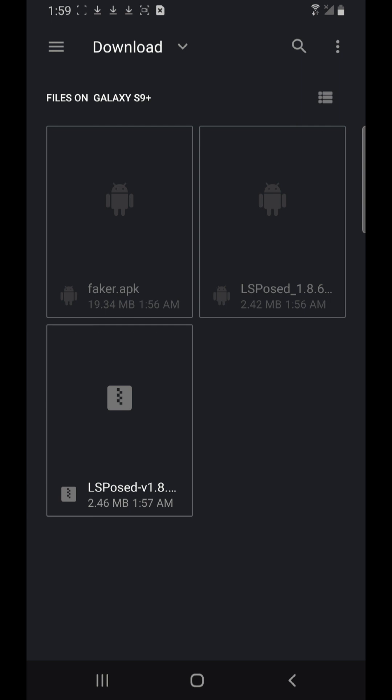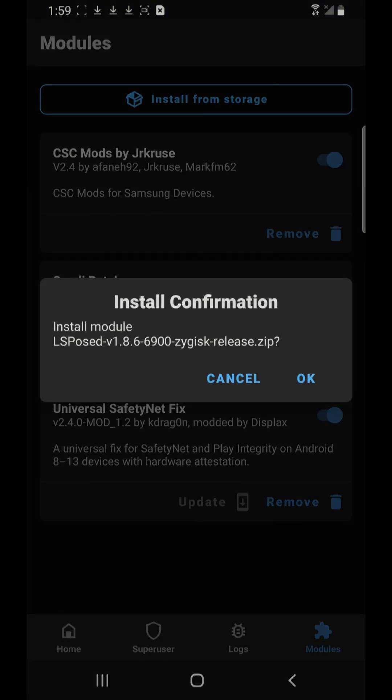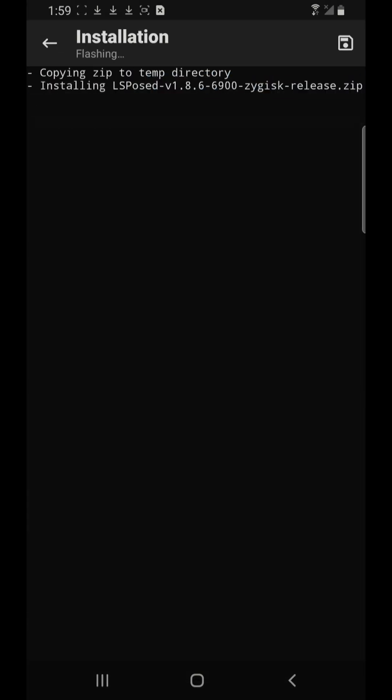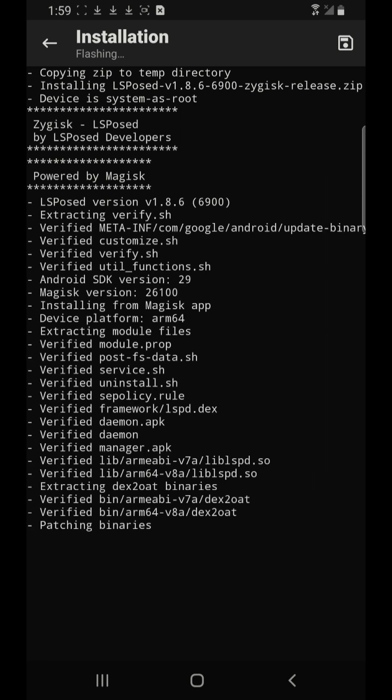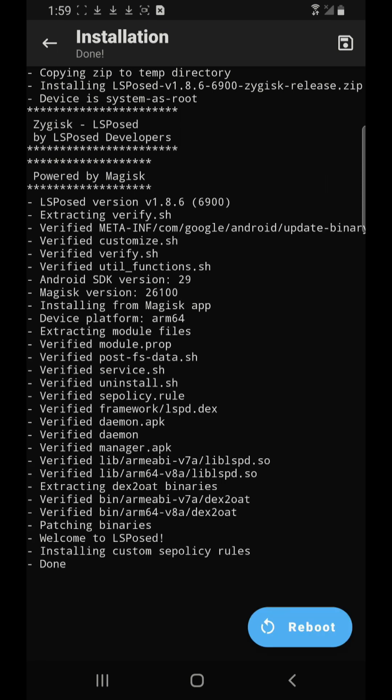We're gonna install this LSPosed version 1.8. It's installing the module, you say okay. It's gonna install the module under the Magisk and now you have to restart your cell phone.